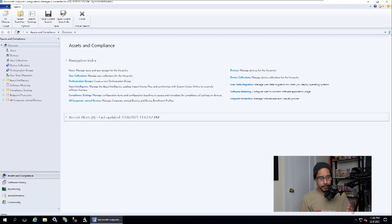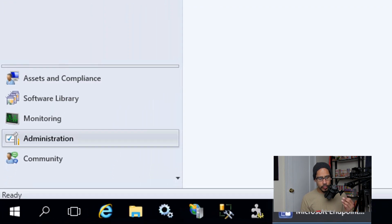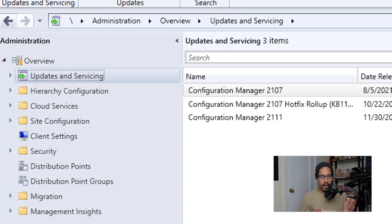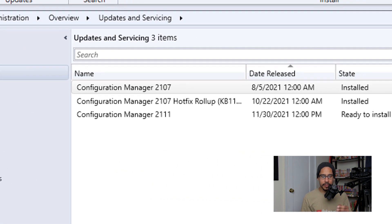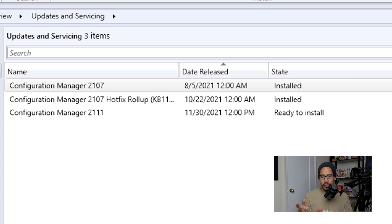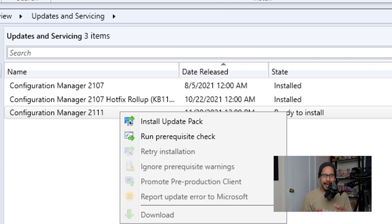We're going to open up our console, and from here we are going to go inside Administration, Overview, Updates and Servicing, and you're going to see your 2111 build. And underneath the State column, it is going to indicate Ready to Install. Now we're going to select it and right-click on it and then click on Install Update Pack.